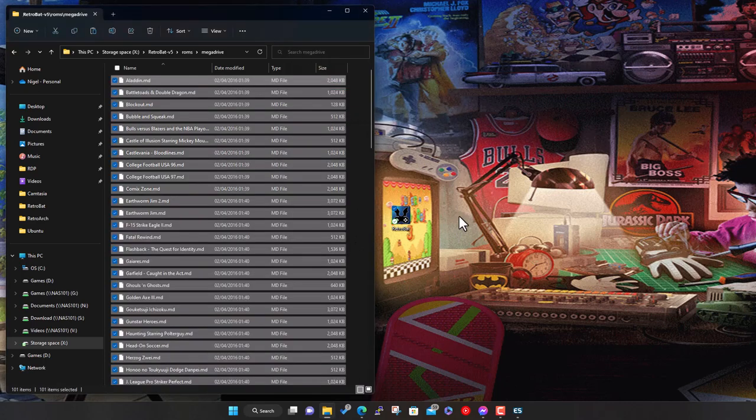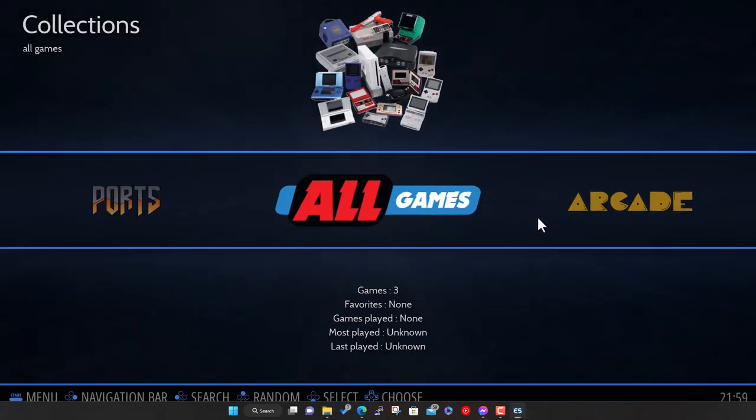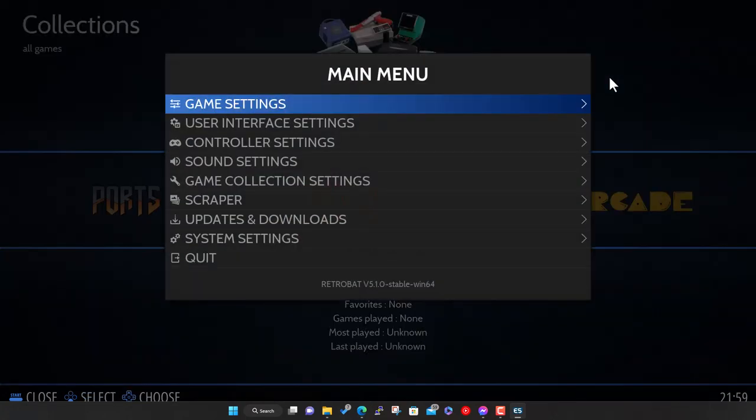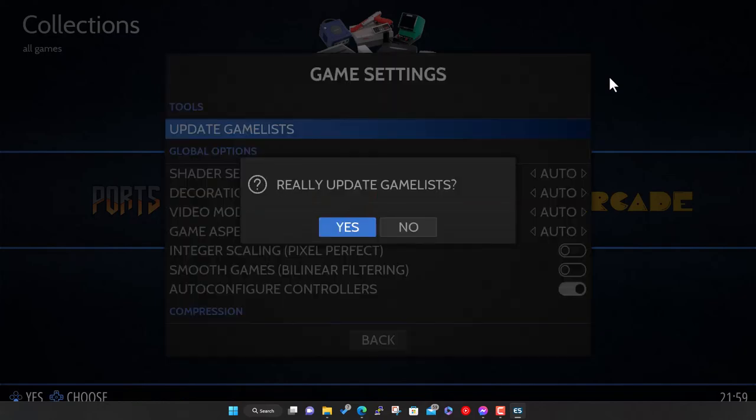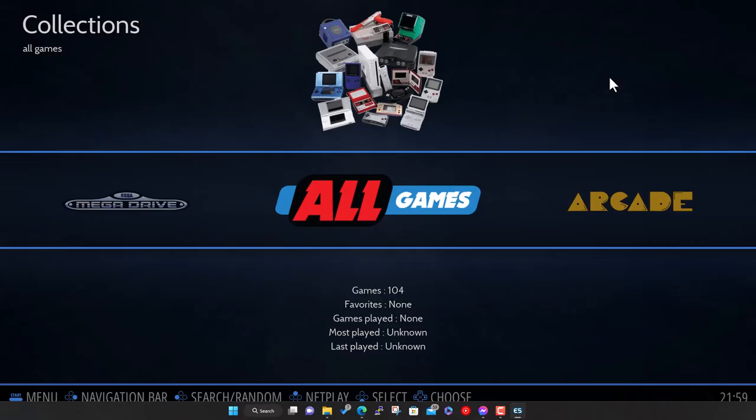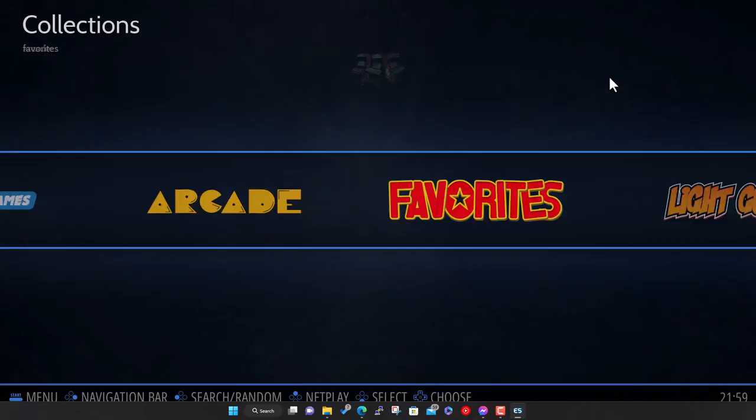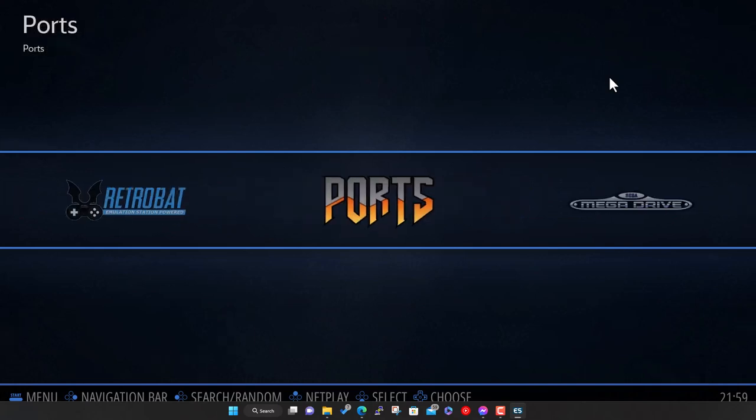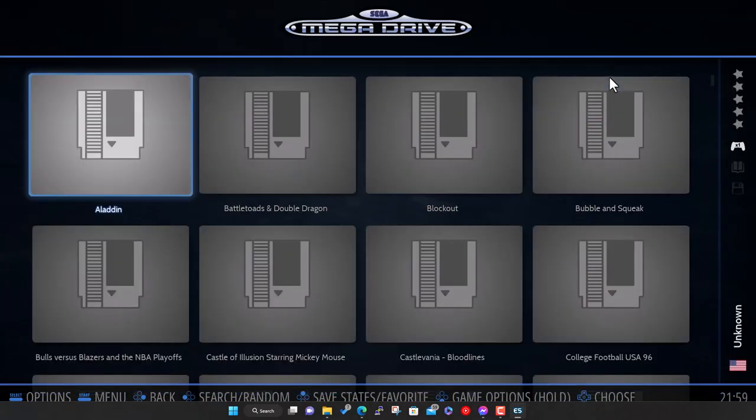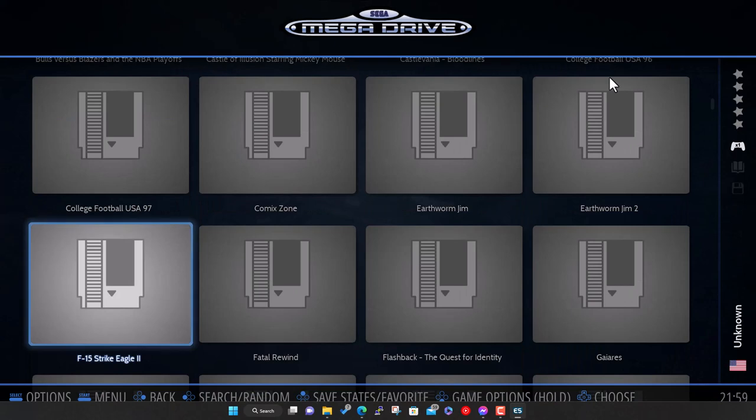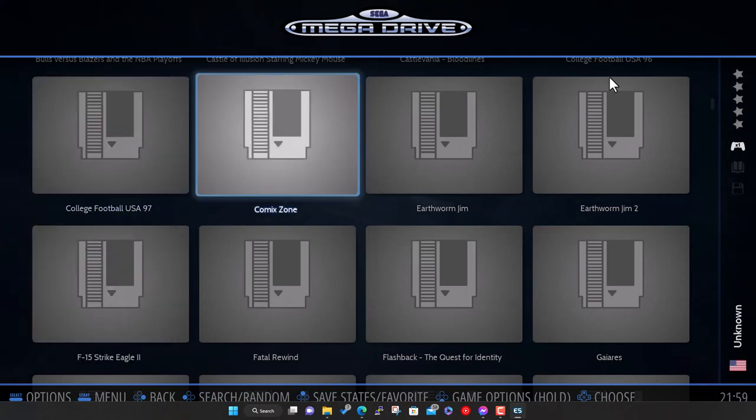I just find you don't want to really be adding the whole lot into your front end. Some people do, but then you've just got tens of thousands of games and finding your way through them is a pain. I'd highly recommend having a best of collection. I've copied those to our RetroBat install folder, ROMs, the Mega Drive folder. Now they're copied in, we simply go back to RetroBat and go to Game Settings and say Update Game Lists.